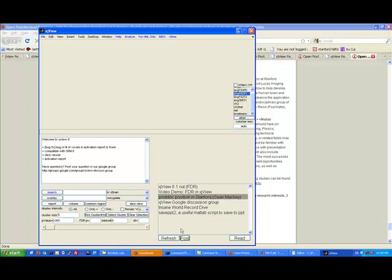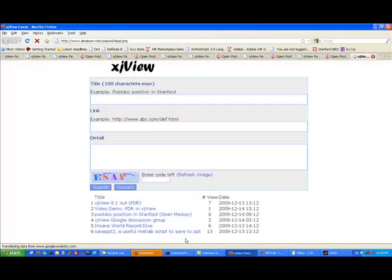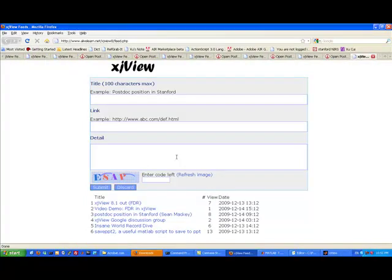To post a piece of information, you simply click the button post. XJView will redirect you to this page. Then you fill out your information.